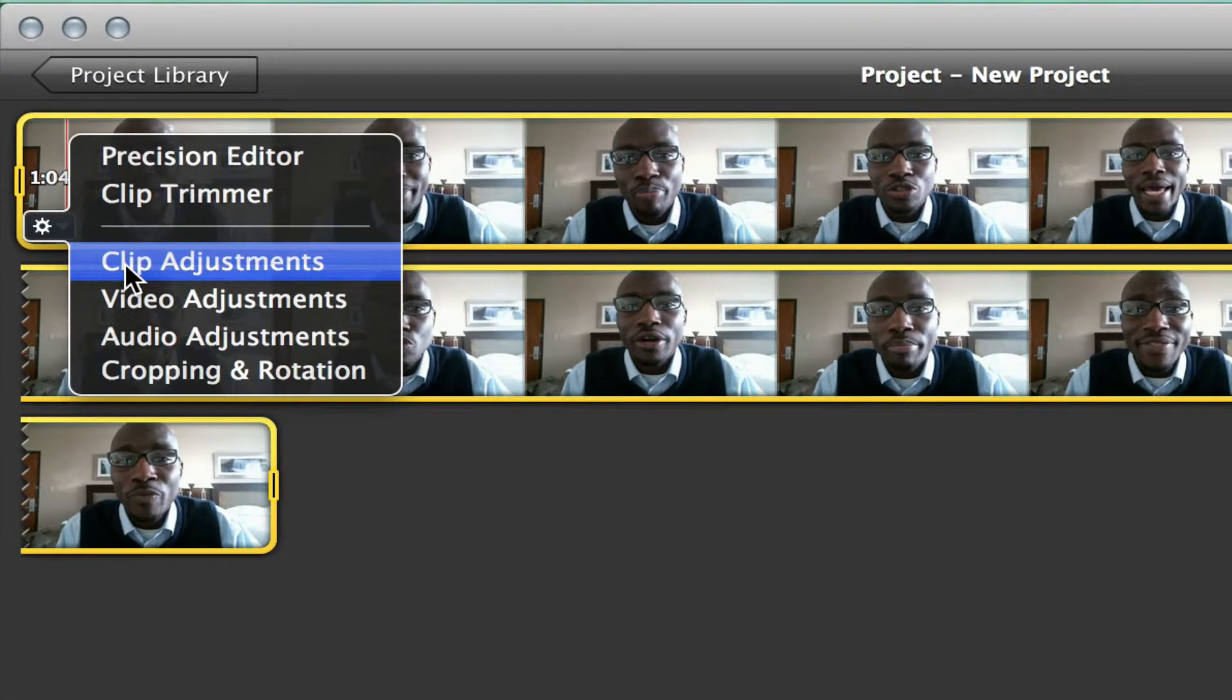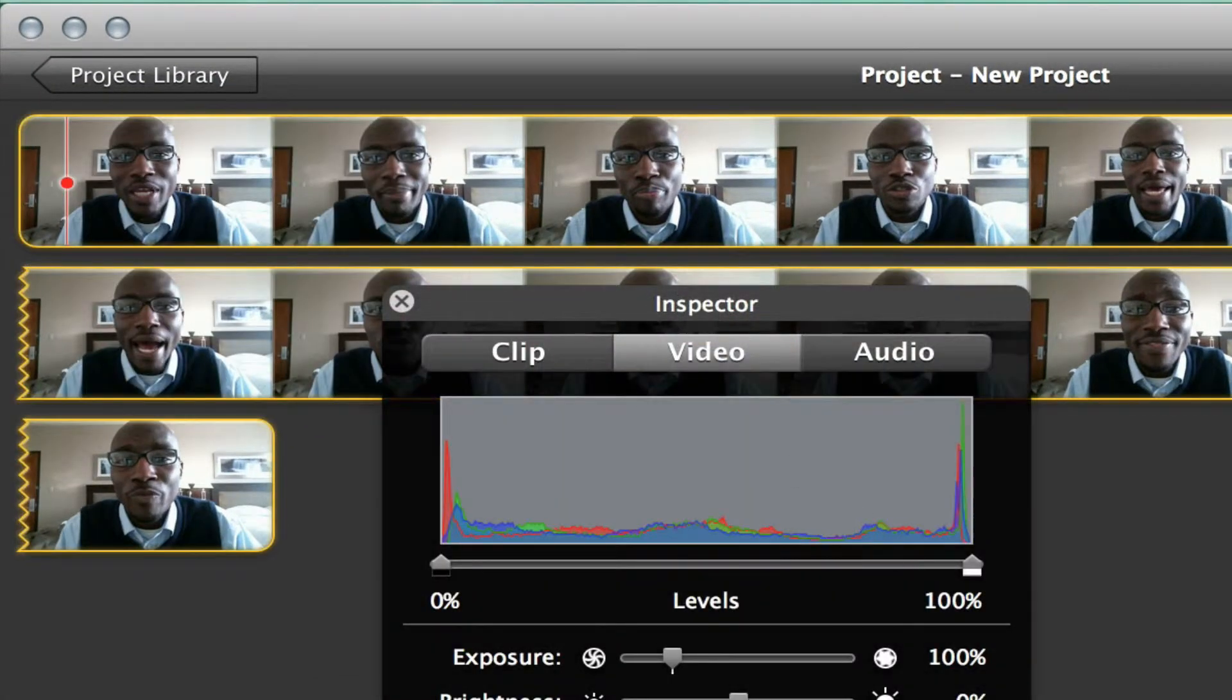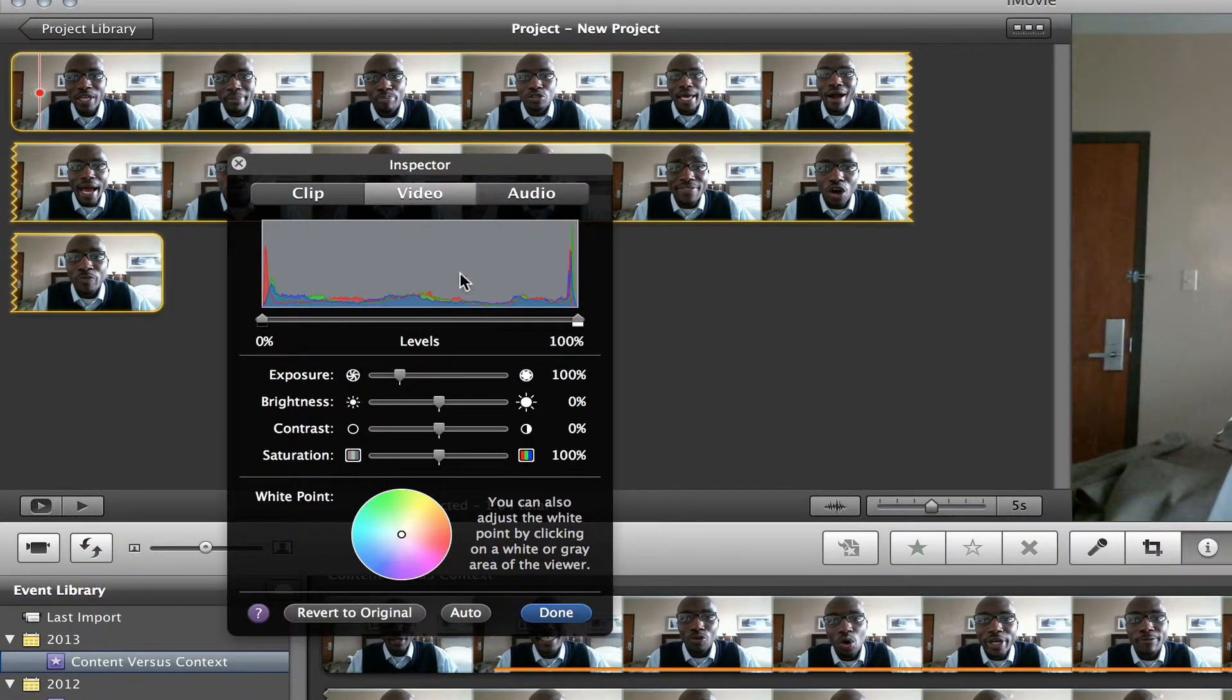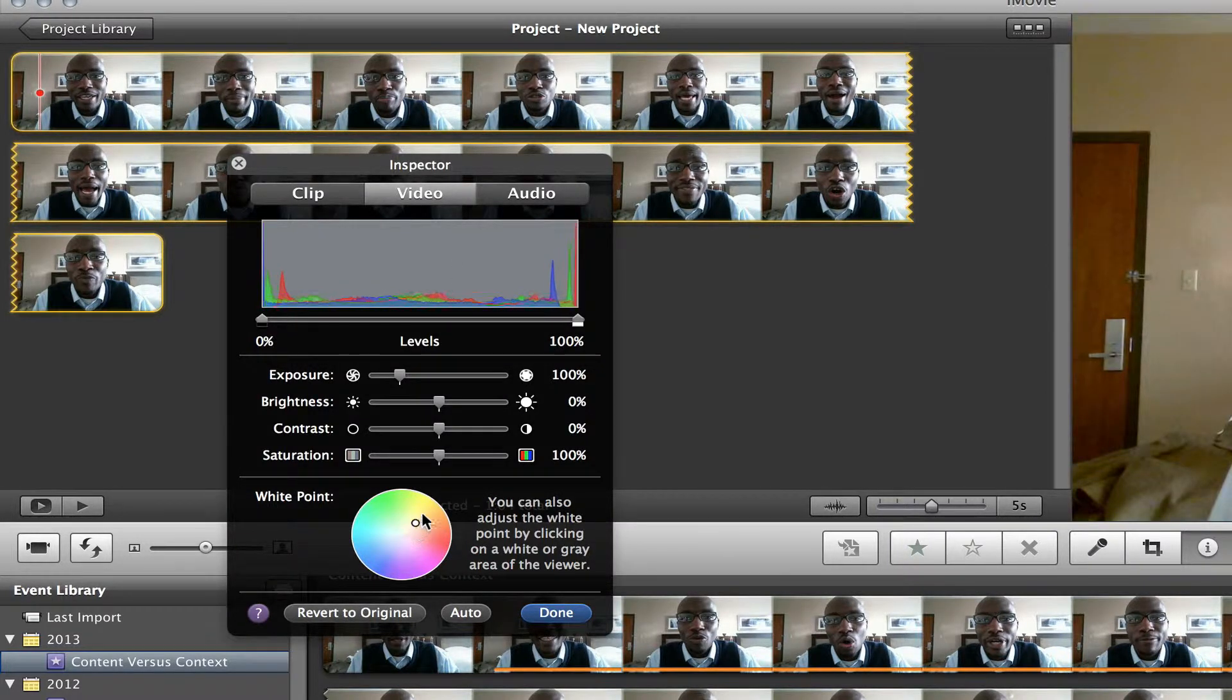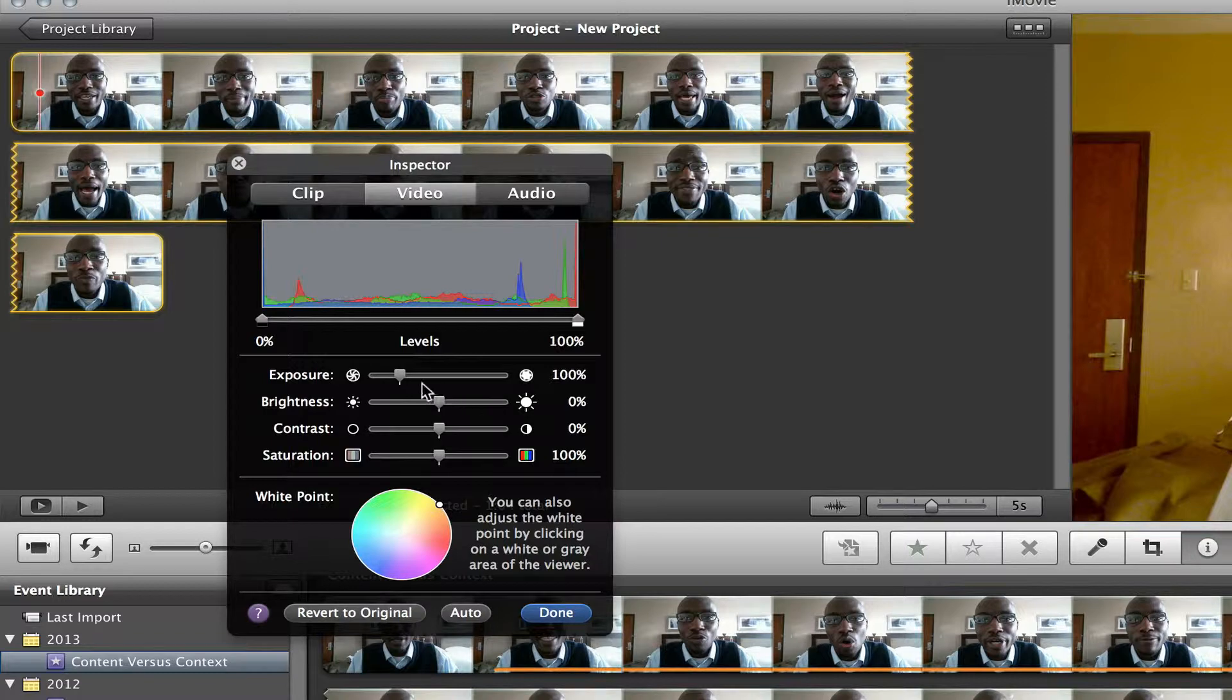click on clip video adjustments. Now I'm going to make it a sepia tone myself under video. And I know sepia tone means it's more of an orangey look like that.